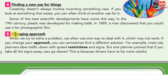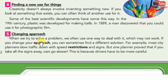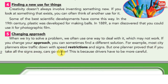5. Changing Approach. When we try to solve a problem, we often use one way to deal with it, which may not work. If you change your approach, you can sometimes find a different solution. For example, most city planners slow traffic down with speed restrictions and signs. But one planner proved that if you take all the signs away, cars go slower. This is because drivers have to be more careful.